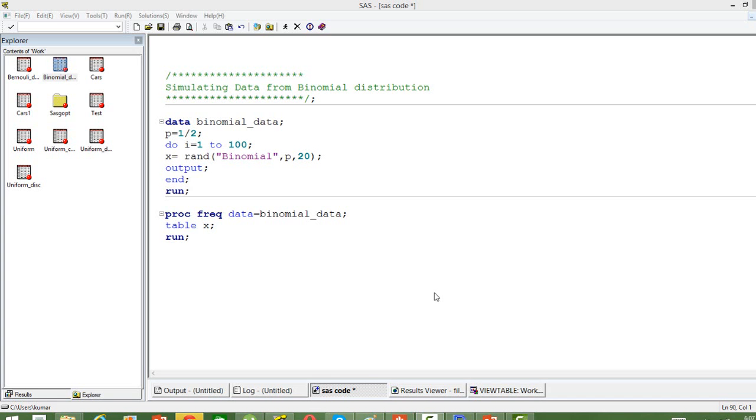In this video, I'm going to discuss how to simulate data from the binomial distribution. As you know, the binomial distribution is nothing but n number of binomial trials.